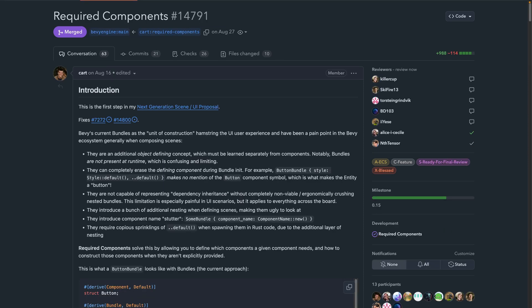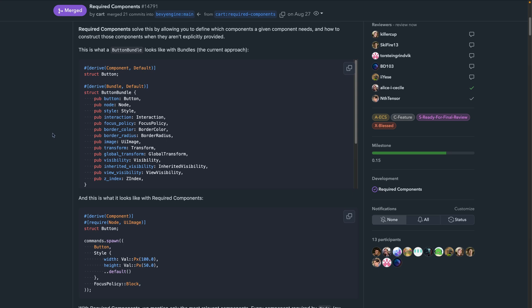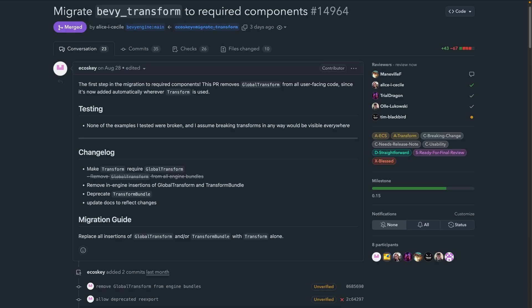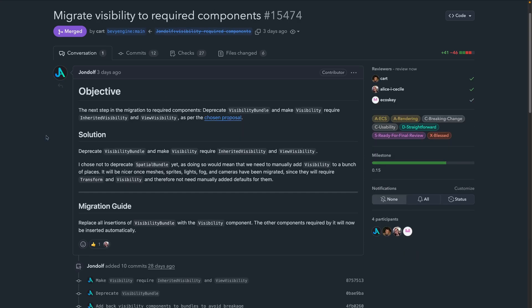Keeping with the general editor and UI scenes work, the required components feature enables requiring certain components to also be added when adding specific other components. PR 14964 migrates the Bevy Transform crate, while PR 15474 migrates visibility. This means that previously, where you would spawn a bundle like the Transform bundle, you now only need to add the Transform component, and the required components functionality, which includes Global Transform in this case, will be automatically added.